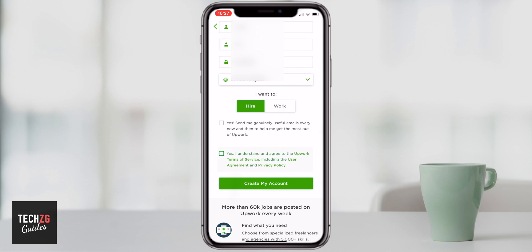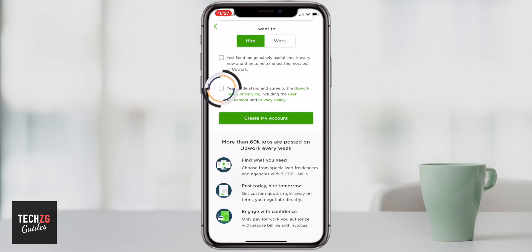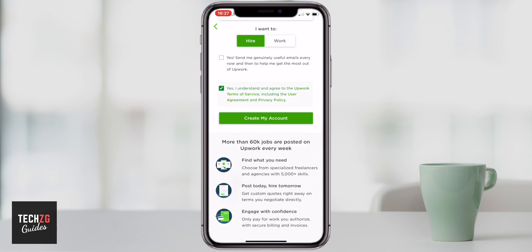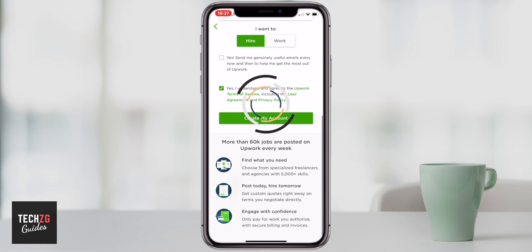If you want to receive useful emails every now and then, you can choose that option. You do have to agree to the terms of service of the app, and then you can create your account — and it's as simple as that.